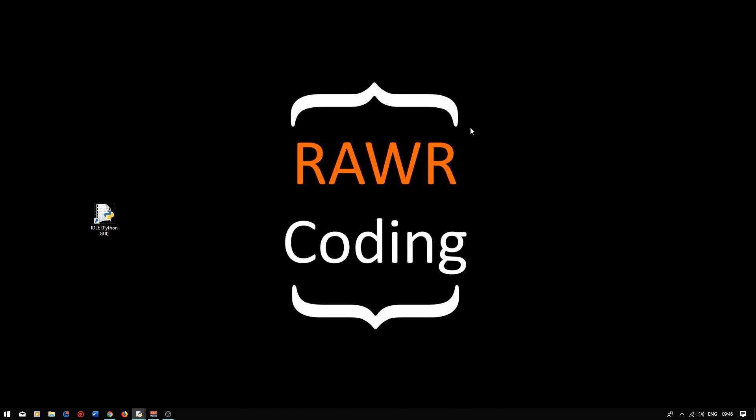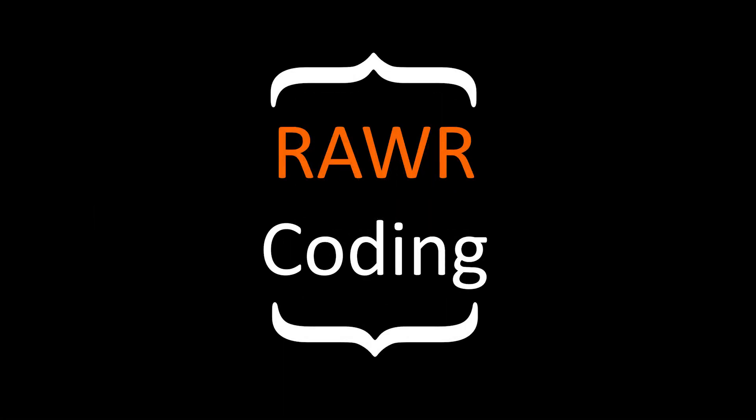Hey guys, it's Kelvin from Raw Coding and today we'll be writing a program that will output prime numbers from a list.